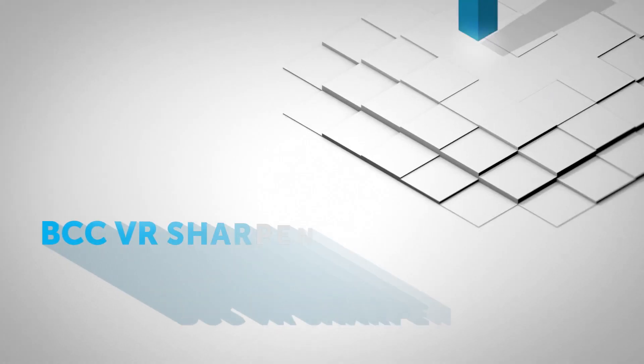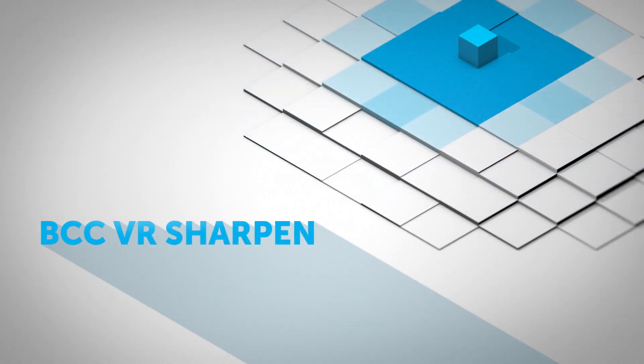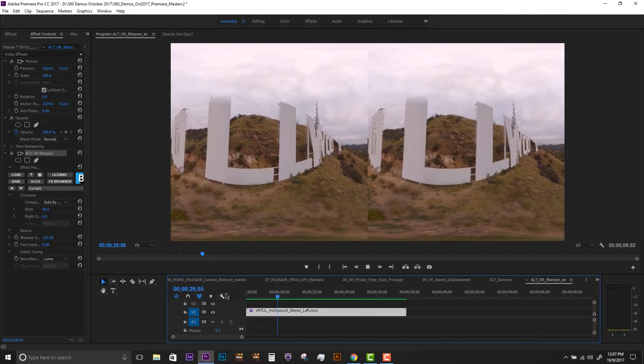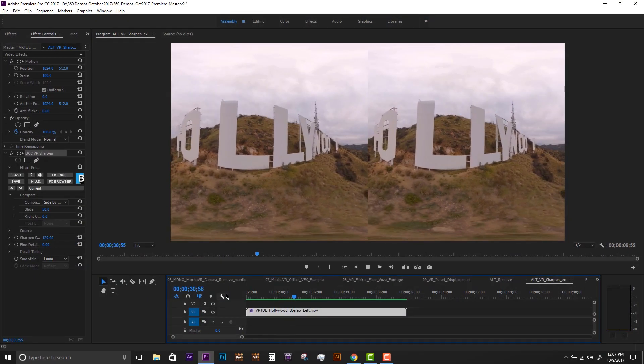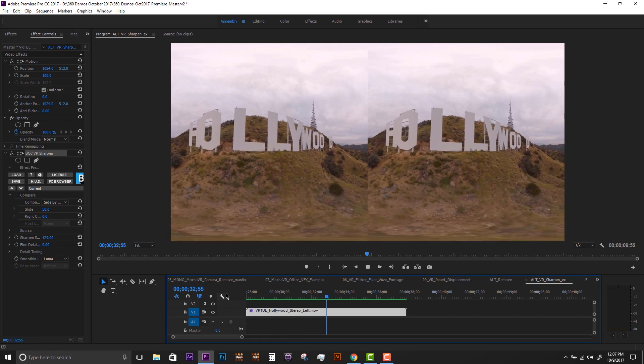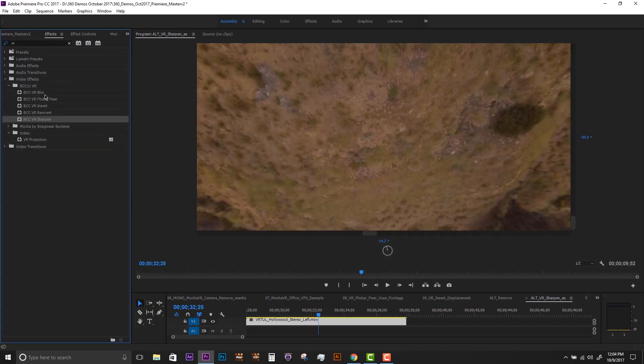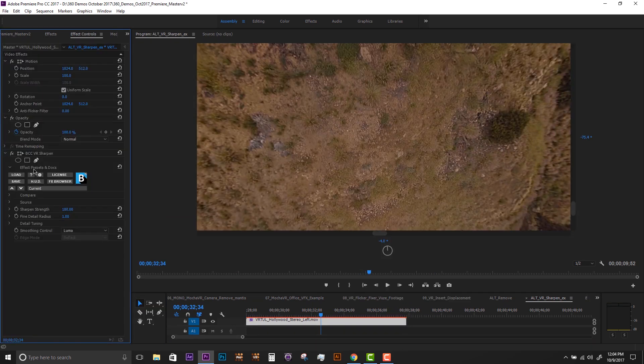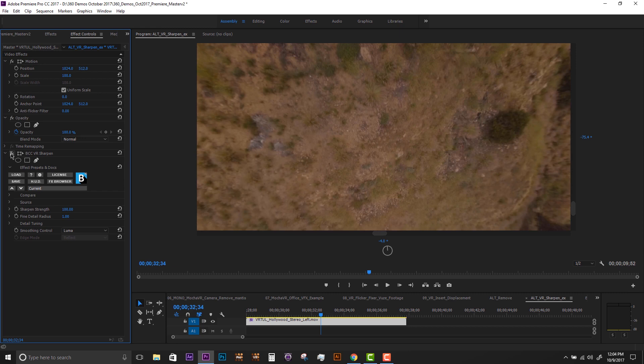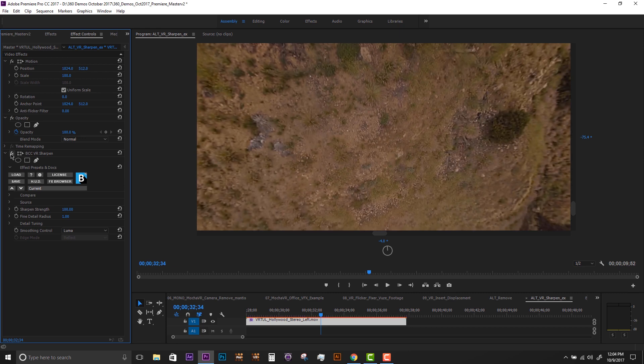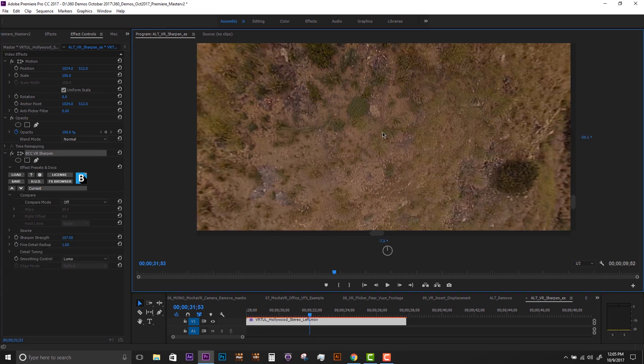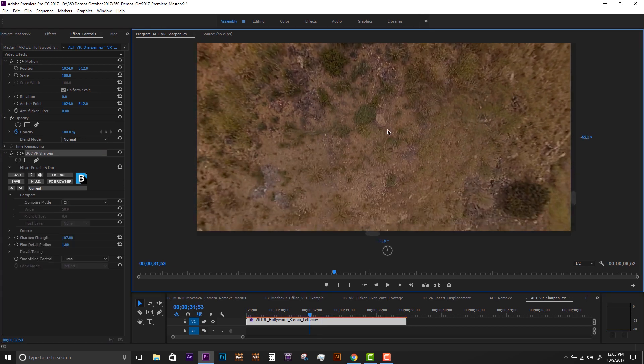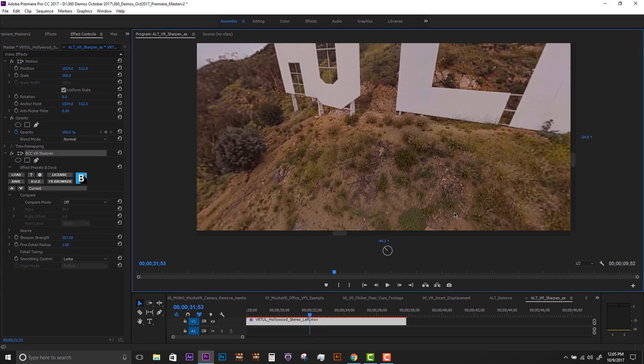VR Sharpen. Post-processing and stitching can often cause even high-res 360 footage to lose its luster. The Continuum VR Sharpen filter uses algorithms to enhance image detail while minimizing the artifacts associated with traditional sharpening tools.